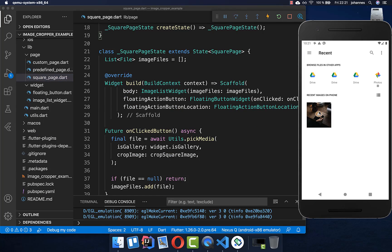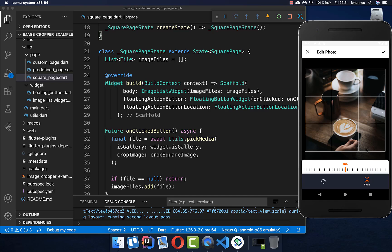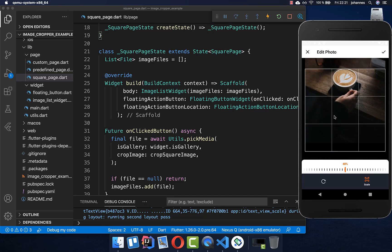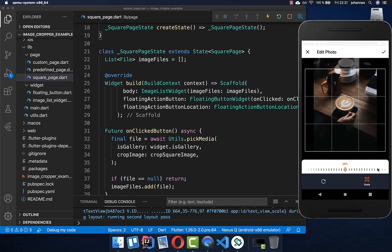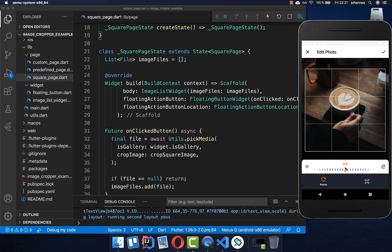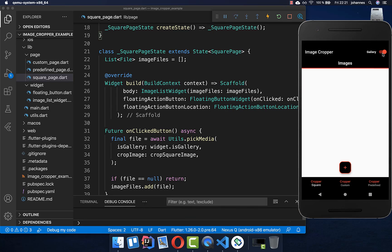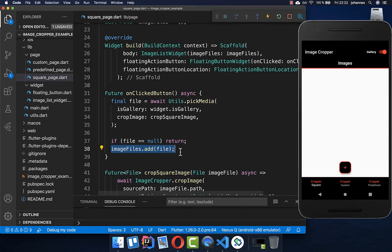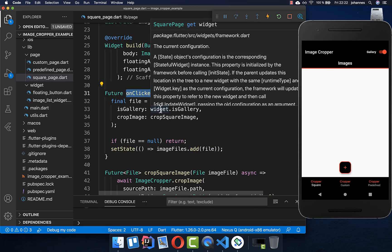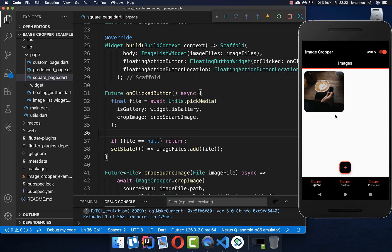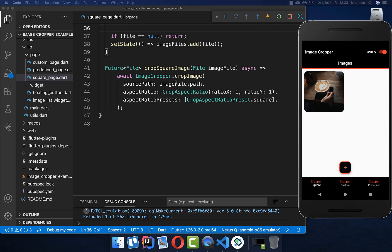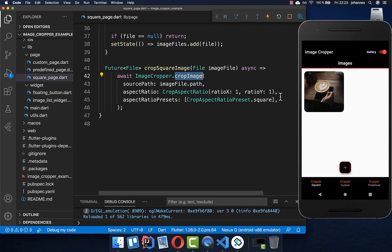So we click here on the action button, we pick an image, and then we have our crop image view where you can change the view. You can also scale it by default, and you also have a rotation option if you like. Then you can select it. Now our image didn't appear because I forgot to add setState around our imageFiles.add in the onClick button method. After adding setState, you should see that the image is also added to our view.